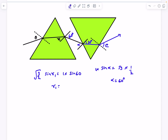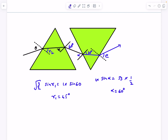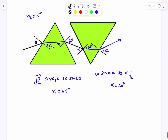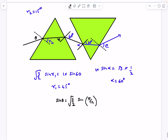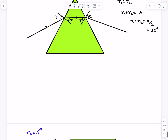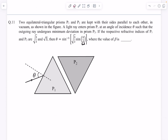With r₁ = 45° and r₁ + r₂ = A = 60°, we get r₂ = 15°. Now applying Snell's law at the entry surface of P1: sinθ = μ₁ × sin15°. Since 15° = 30°/2 = π/12, θ = sin⁻¹(μ₁ × sin(π/12)). Checking the options, they ask for the value of β which is 12.